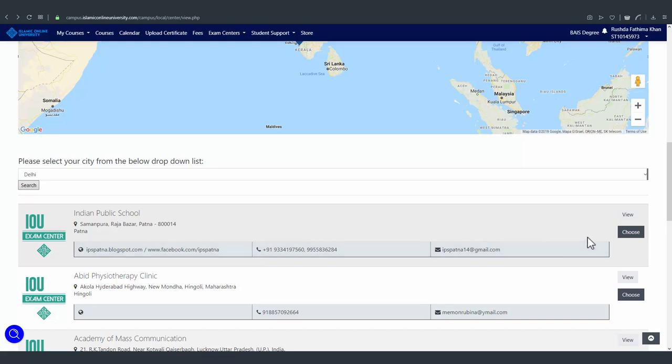To see more information about the exam center, you can click on view.